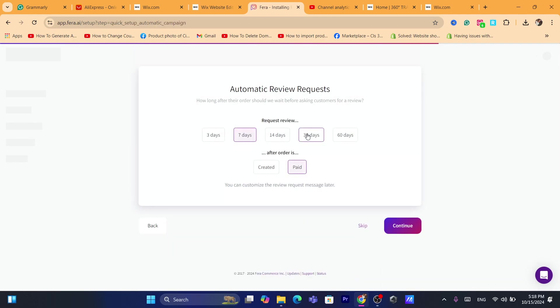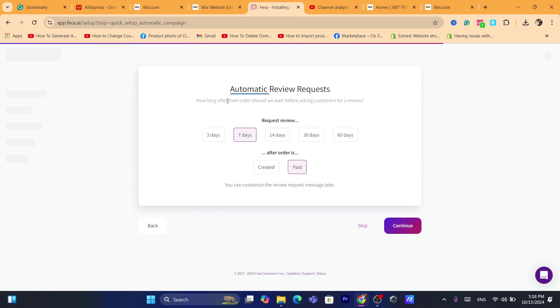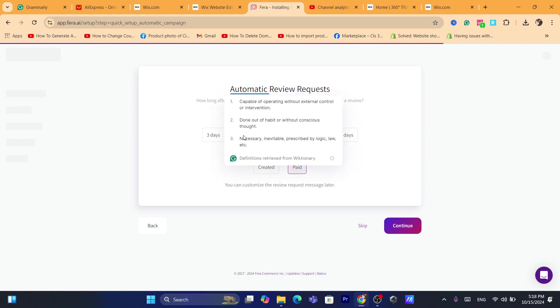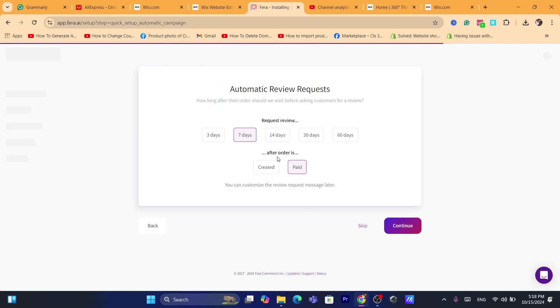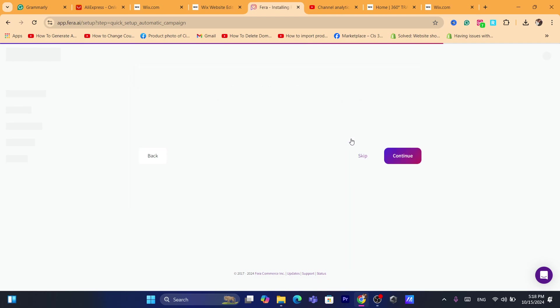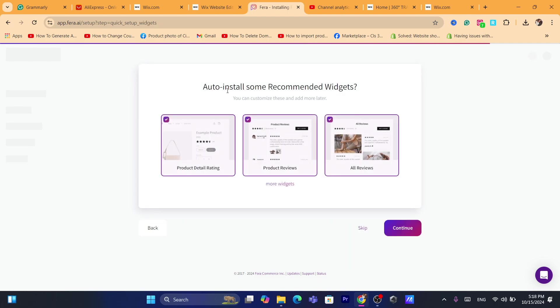Here it asks automatic review request, how long after the order should we wait before asking customers for review. For example, I would like to select seven days here after the order is paid or created. You can ask for review, click on continue.